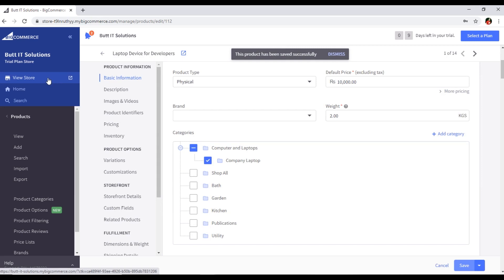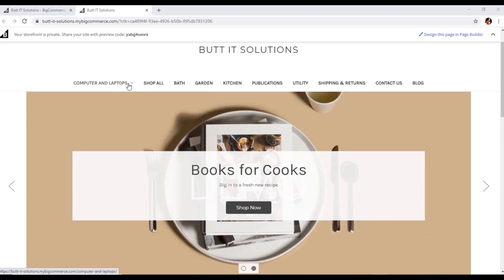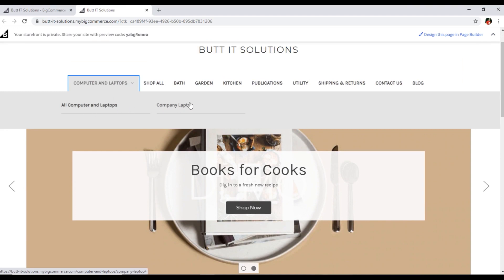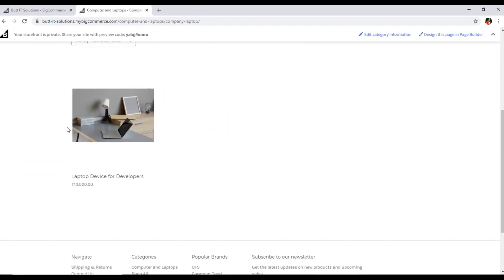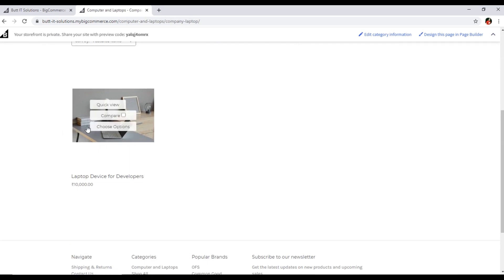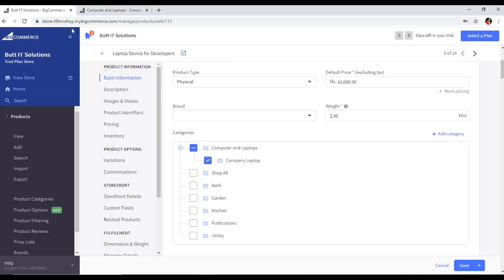If we view the store from the frontend, you can see Computer and Laptop is now appearing in the navigation — that's incredible. If we click on it, we have Company Laptop as a subcategory. Clicking on Company Laptop shows our product — the Laptop Device for Developers that we created in the previous video — now appearing under this category. This is how we can assign categories to our products.